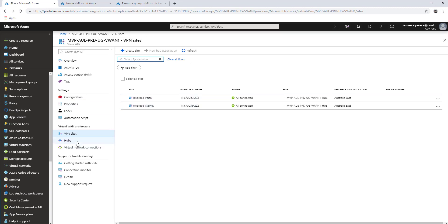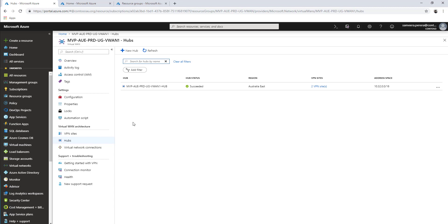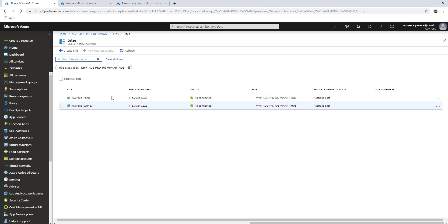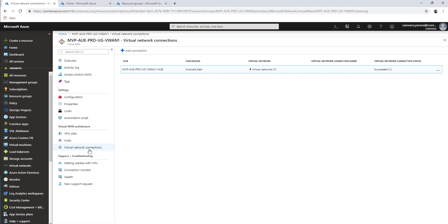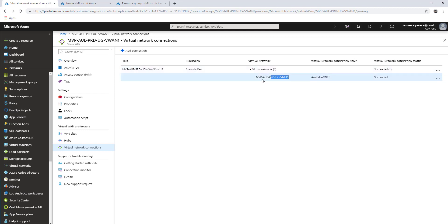Under VPN sites, I have created two VPN sites - Perth and Sydney - which are my branch sites, and I have connected those to the hub network. In the hub section you can create and manage hub networks. I created a hub in the Australia East region and connected the two VPN sites to it. Under virtual network connections, I have added a virtual network connection to the same hub in Australia East, which contains a test VM for testing.